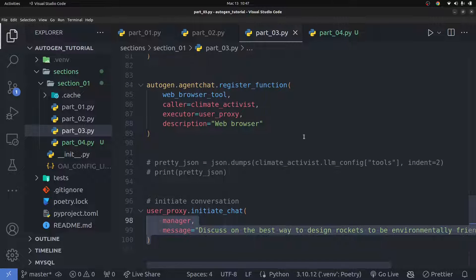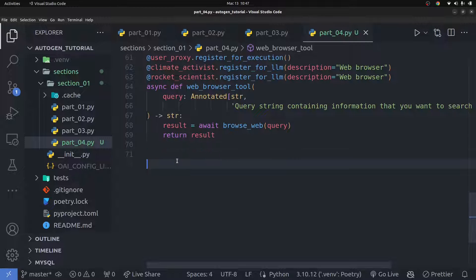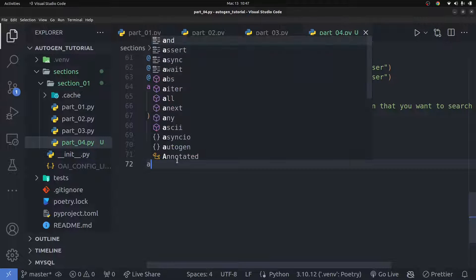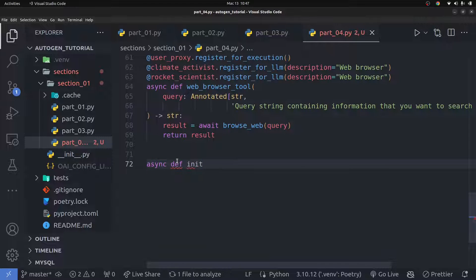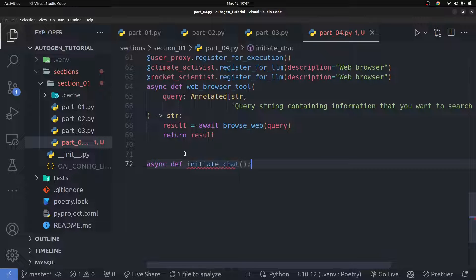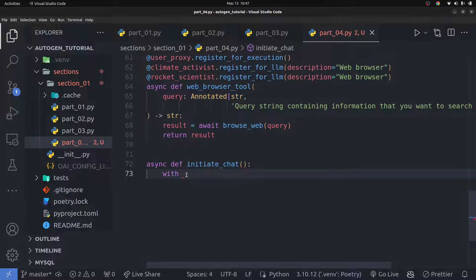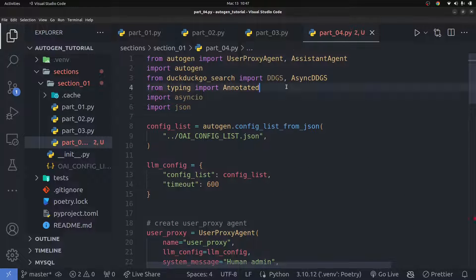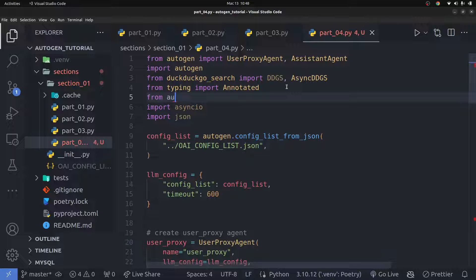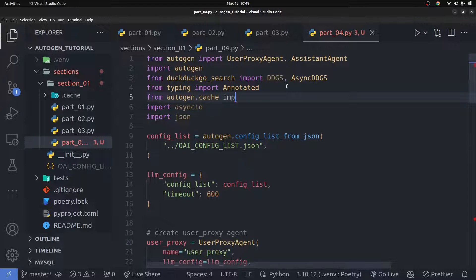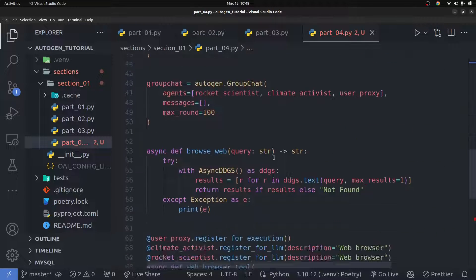Now I'm going to go ahead and create a way to initiate the chat using an asynchronous function. I'll call it `initiate_chat`. I also want to import `Cache` from AutoGen so I can use the cache function to cache all these responses. I'll go up here and import it: `from autogen.cache.cache import Cache`.